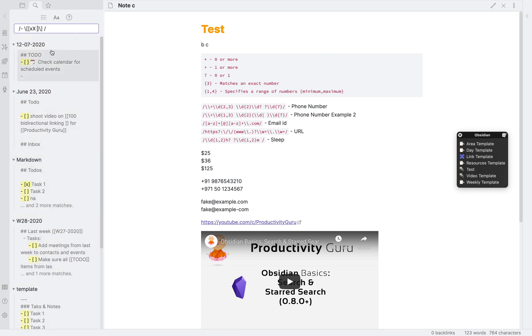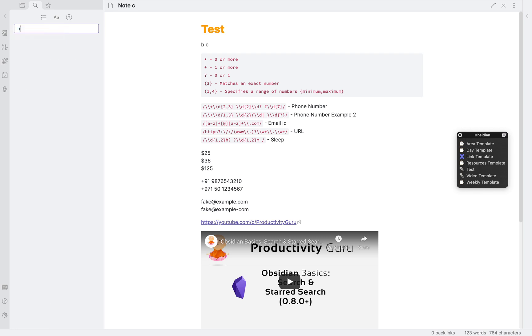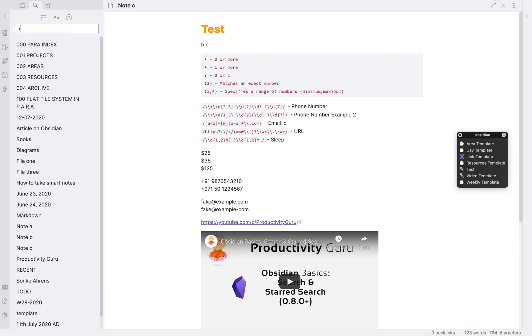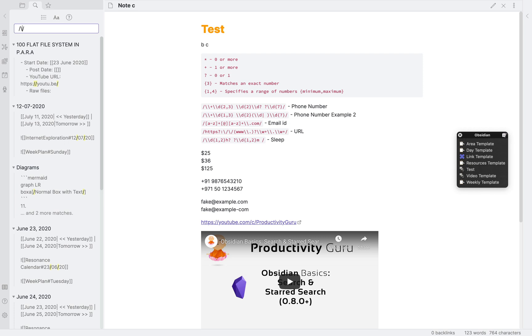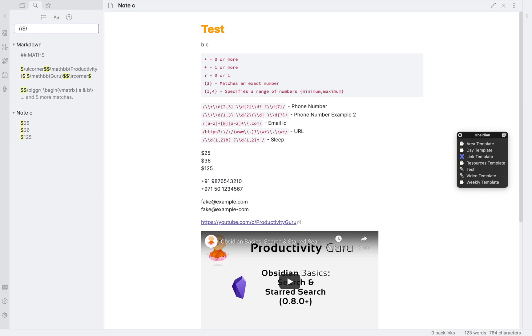Similarly, if I want to see all the dollar amounts in notes, I will now type slash for telling Obsidian I'm using a regular expression, then backslash, dollar sign. You might be wondering why the backslash before the dollar sign? It's a special character and it needs to be escaped.